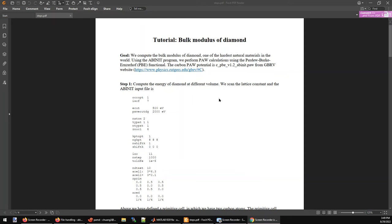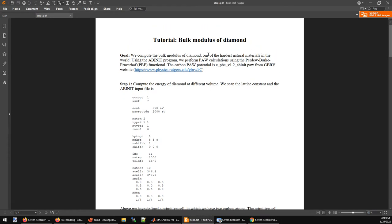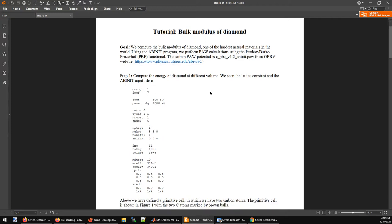Today we are going to talk about how to compute the bulk modulus of a material. The material we are going to calculate is the diamond structure of carbon. You can find this tutorial PDF on my website, and I'm going to go through this tutorial in detail.